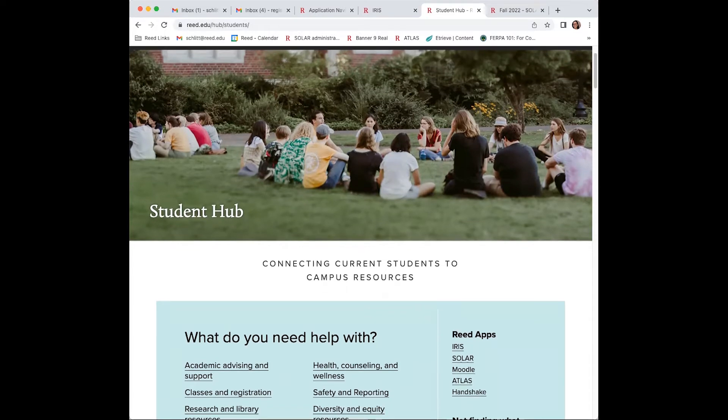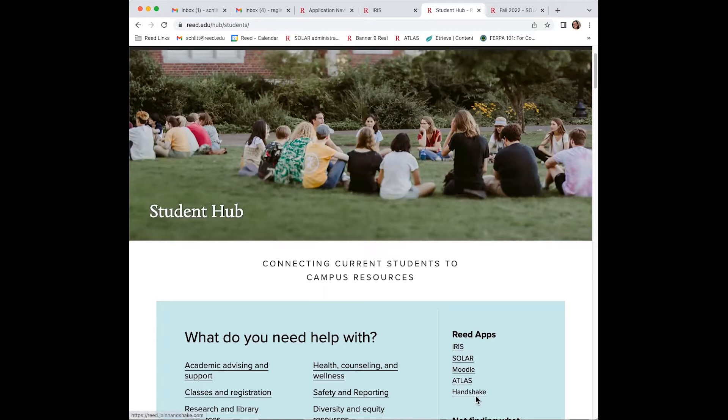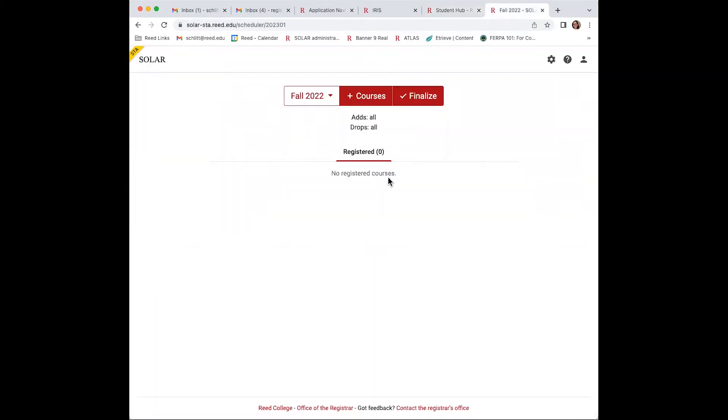You can find it here on the student hub where all of the Reed apps are located. Once you put in your PIN, you'll see this simple screen.